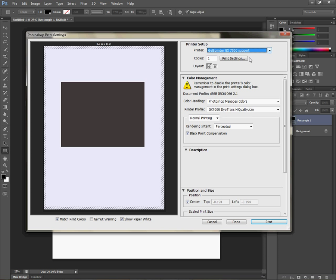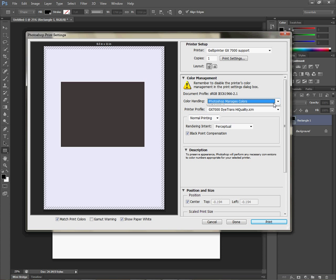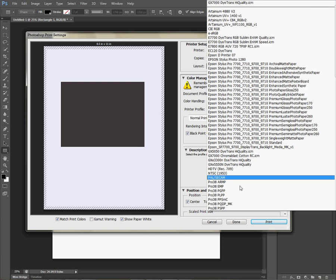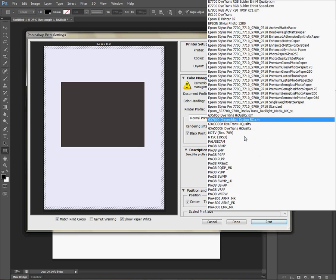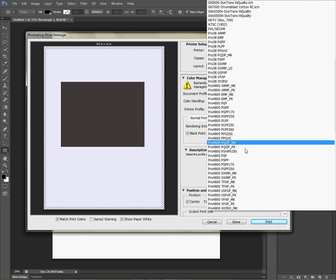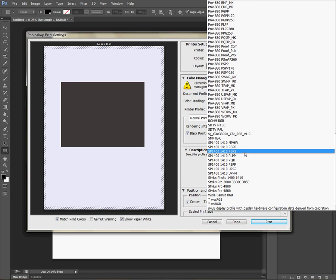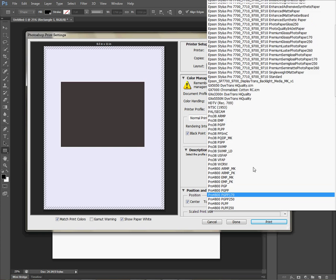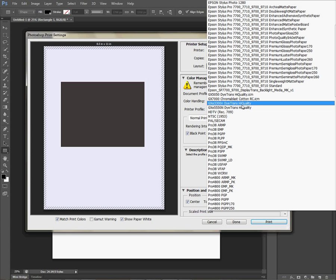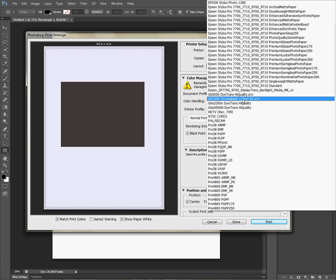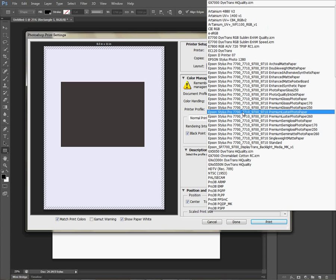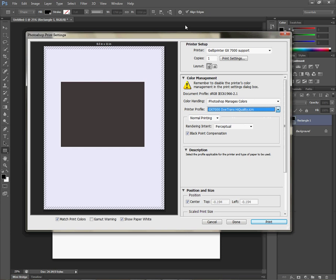Moving on, we're going to jump down to Color Management. We're looking at Color Handling, and with that we're going to let Photoshop manage color. If it doesn't say that, make sure you select it in your drop-down. Your printer profile is your DITRANS High Quality 7000. If you have any other sublimation printer, the profile will be associated by that printer model name. You can scroll down and find your ICC profile that's emailed to you from Condi tech support for your sublimation printer. Mine is the GX 7000, so I have chosen that.